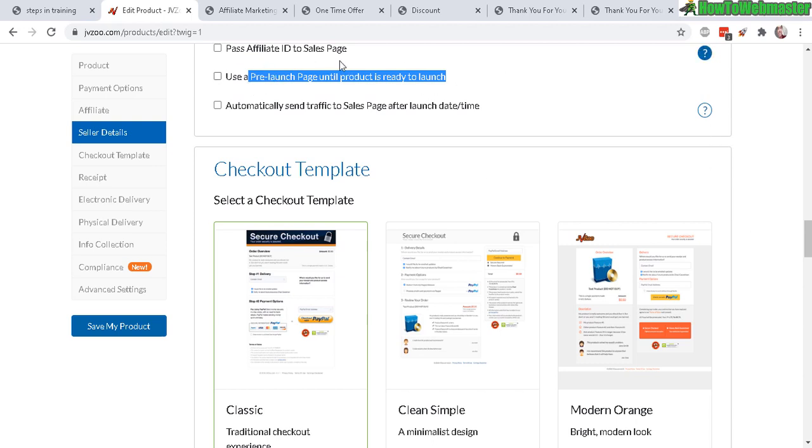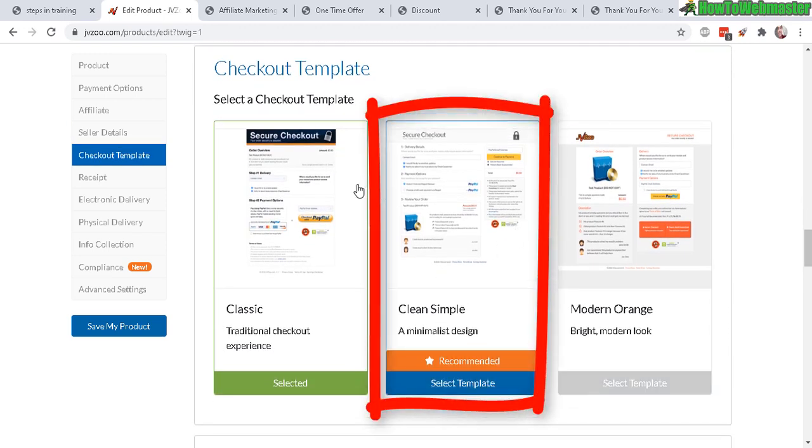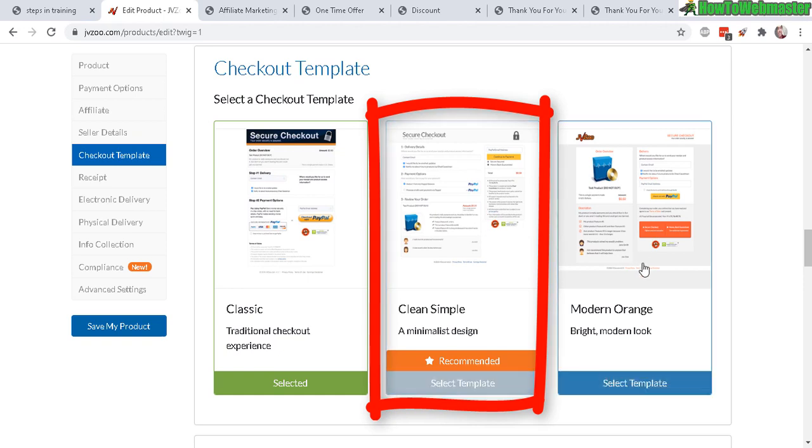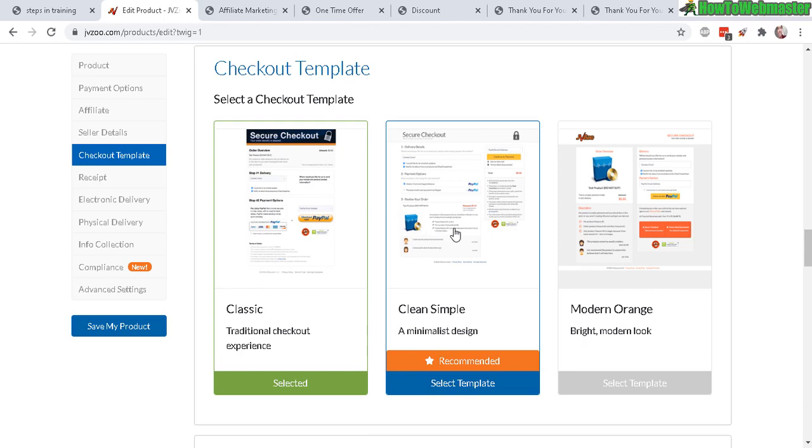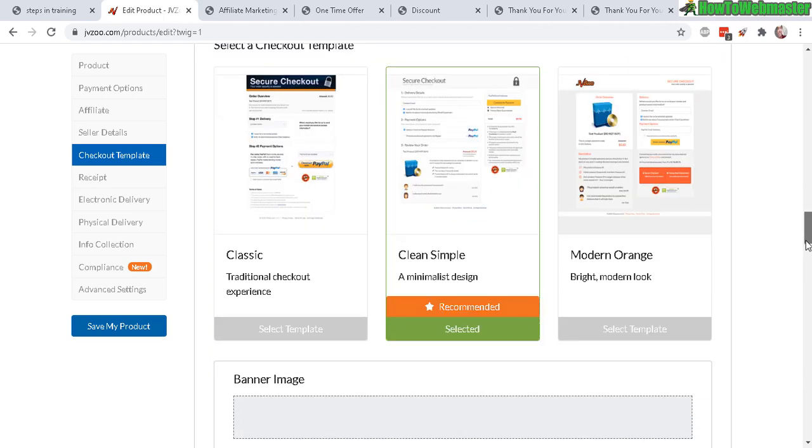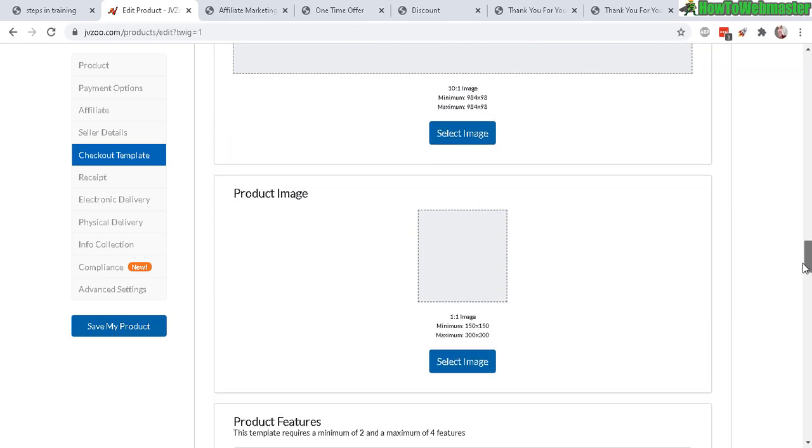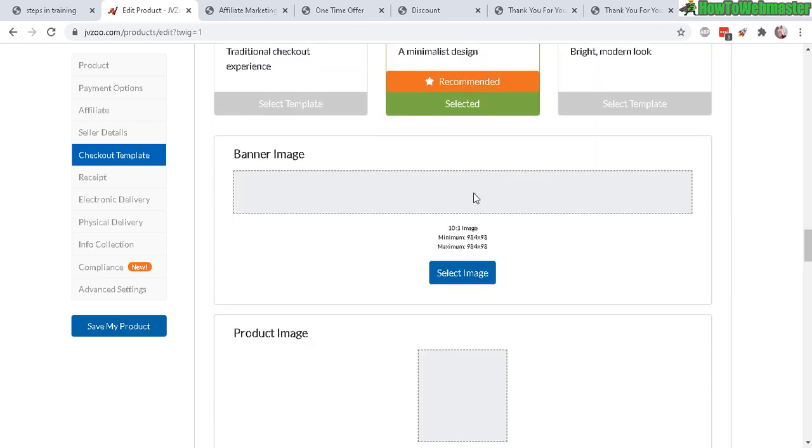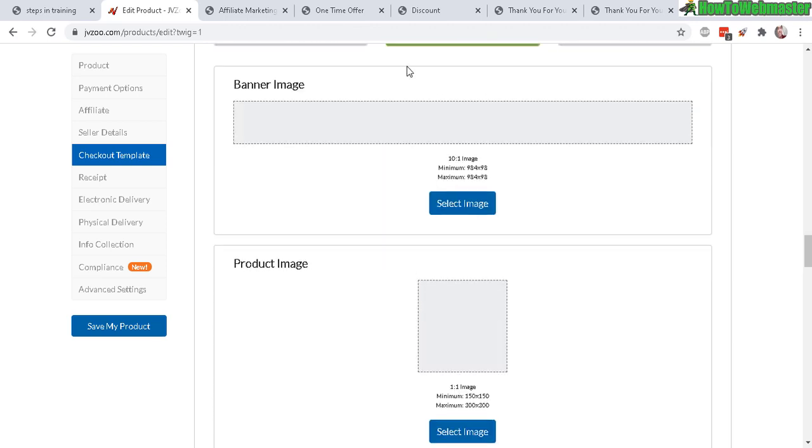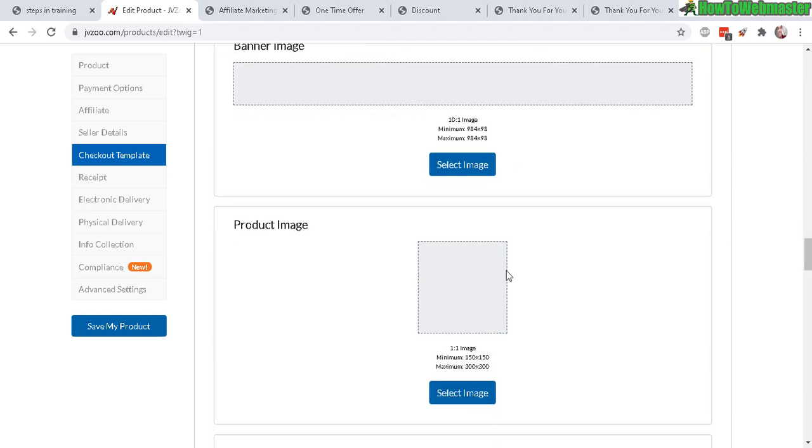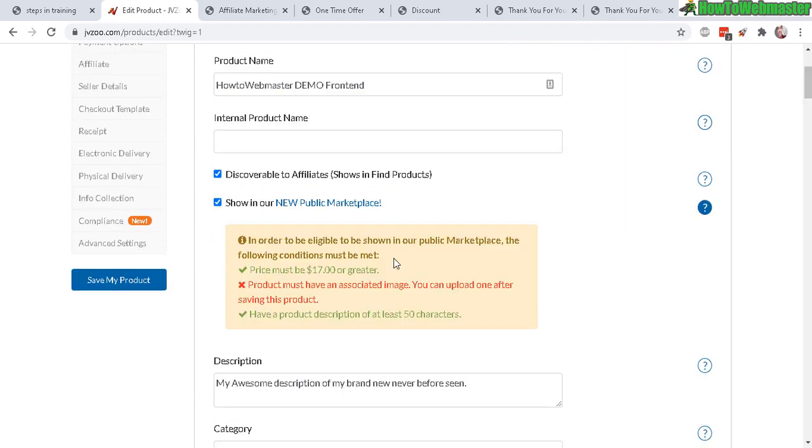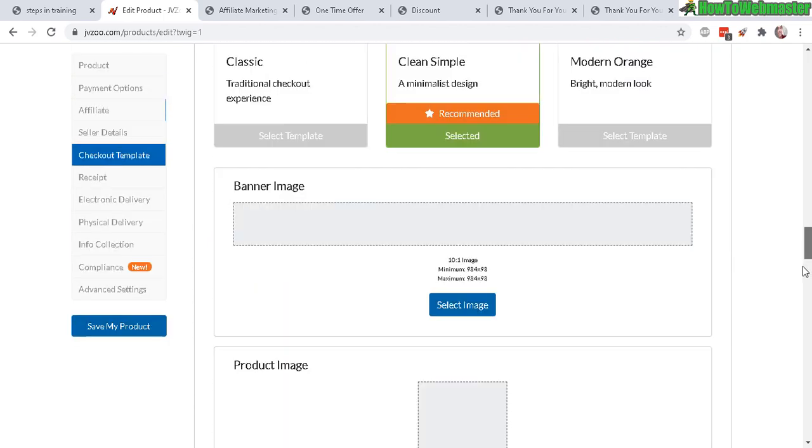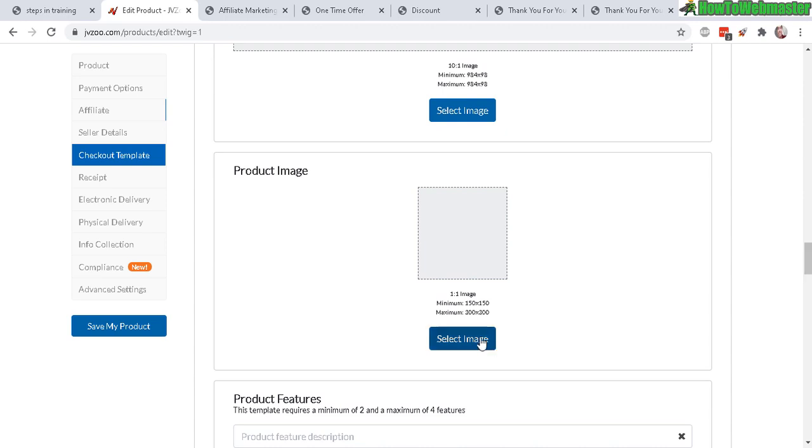Automatically send traffic to your sales page after the launch date - that's with the pre-launch so you don't need to mess with that. And affiliate ID to sales page, you don't need to mess around with that either. Now checkout template - they have a few different options here and the recommended one is this one right here. It shows your product image right here too, so let's select that. Click here, select it. This way you can also add a banner - you have something that shows at the top of the page, a banner. And here are the sizes if you want to do that. Otherwise, here's the product image to be shown in the public marketplace. You need to have a product image if you remember from up here - it says you need a product image. So let's go ahead and just add that here right now. Select image, find your product image and click open.